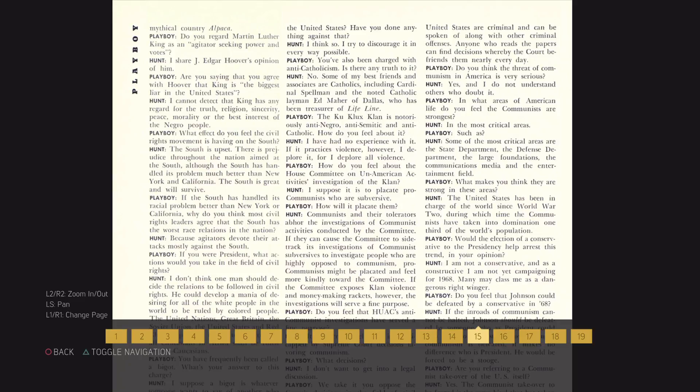Do you think the threat of communism in America is very serious? Yes, and I do not understand others who doubt it.